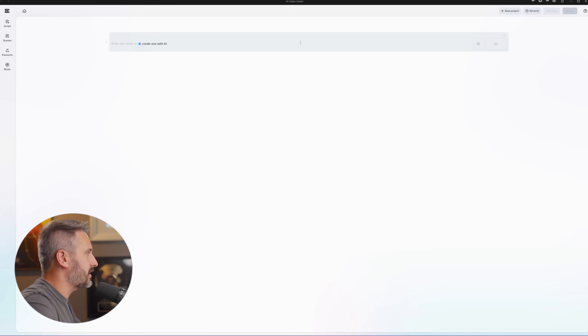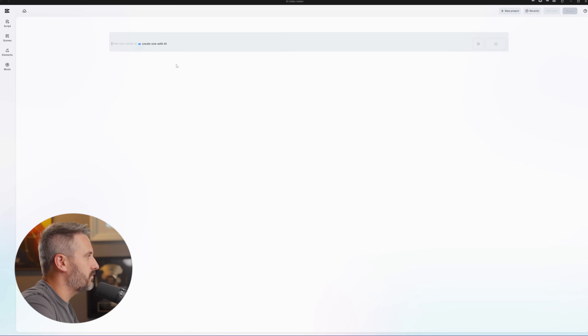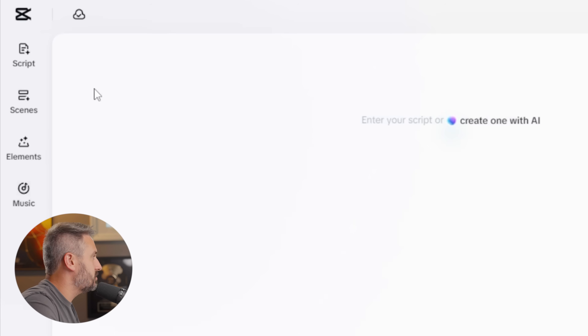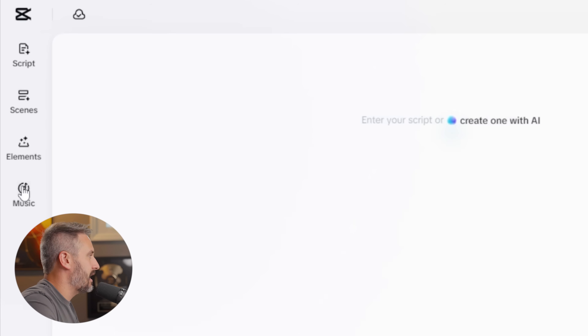Click new project and right here you can enter a script you've already made or create one with AI. At the top left you'll see tabs for script, scenes, elements, and music. Let's start with the script.